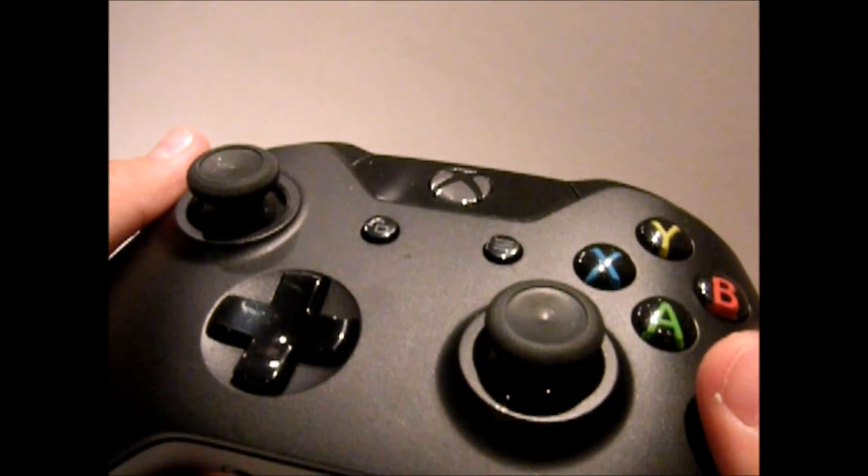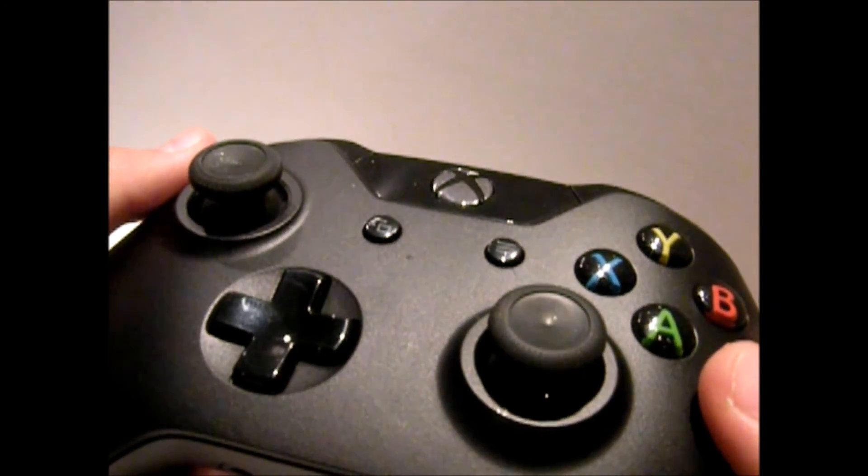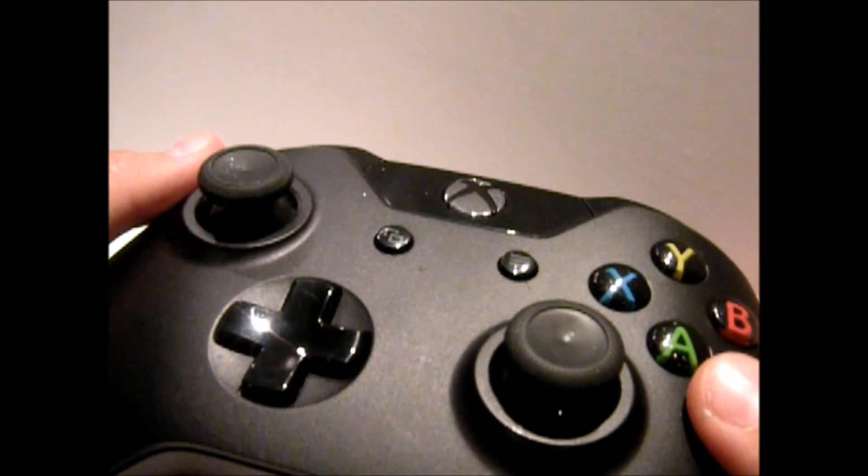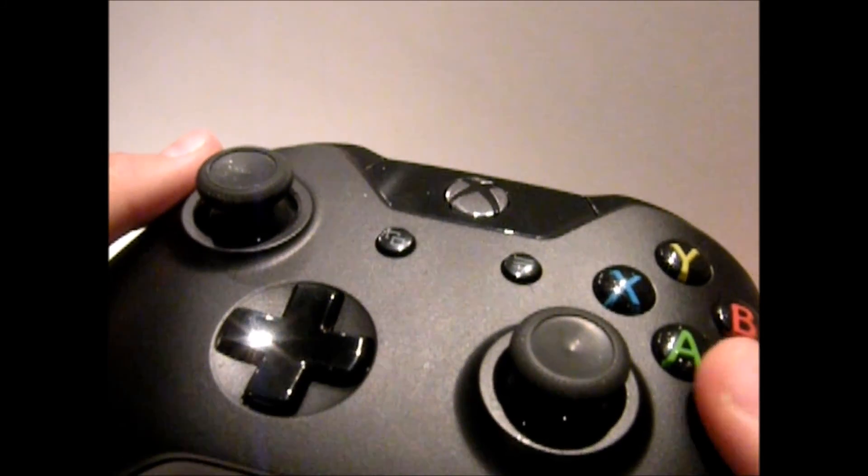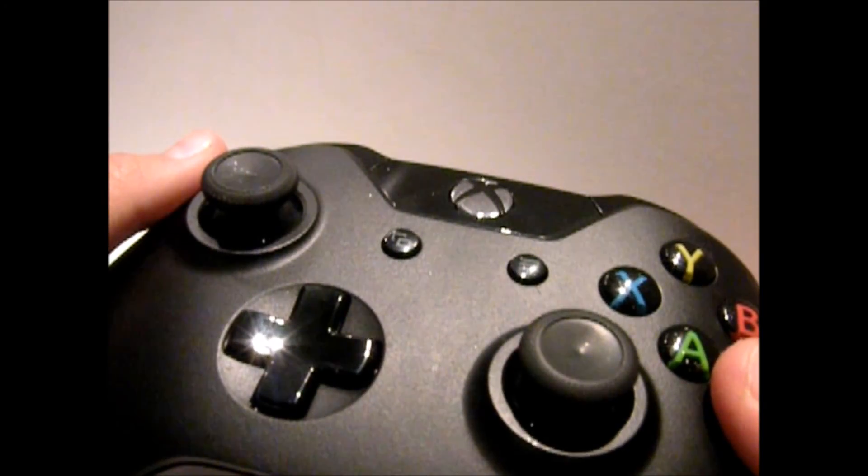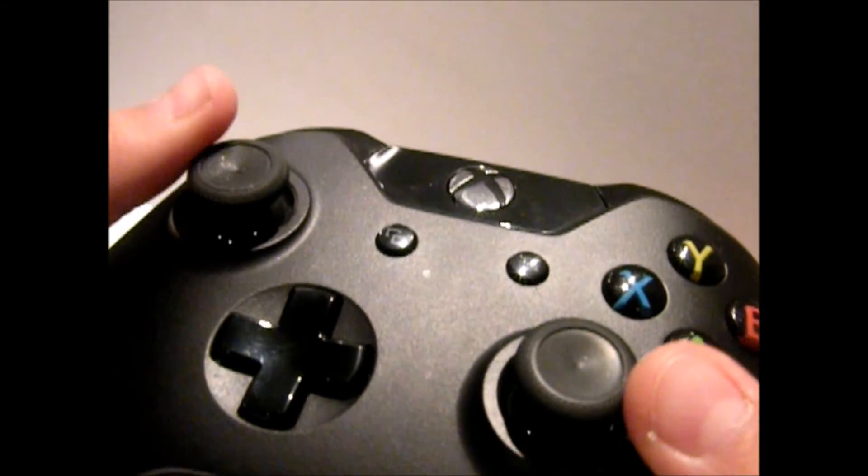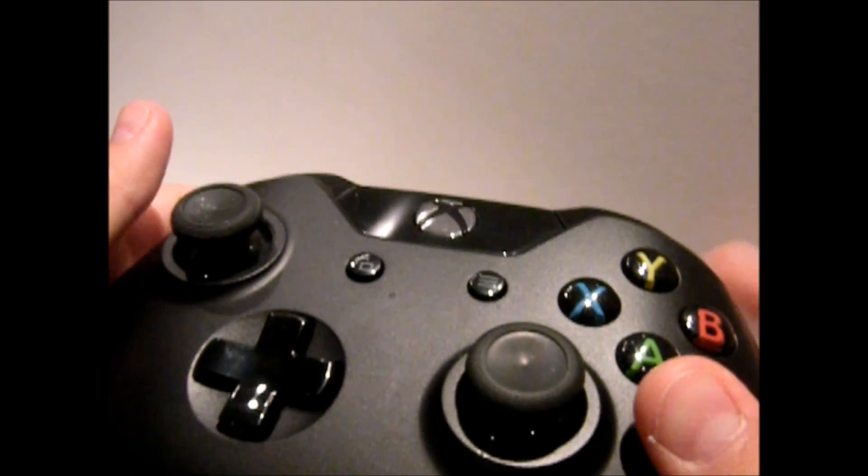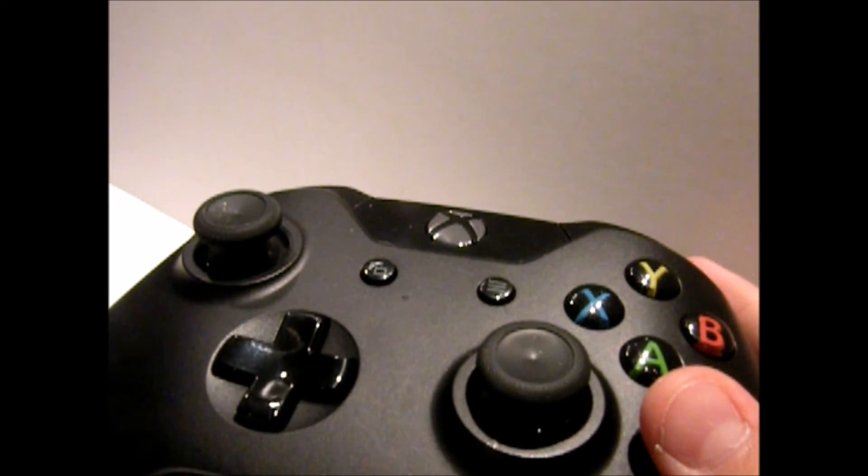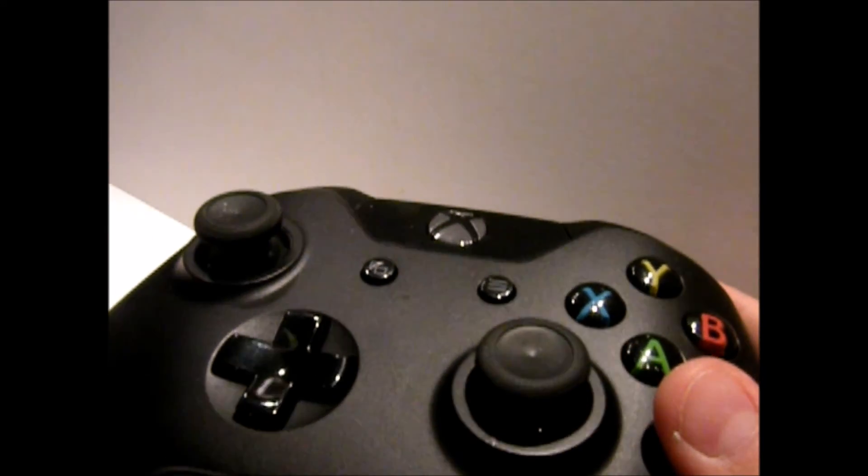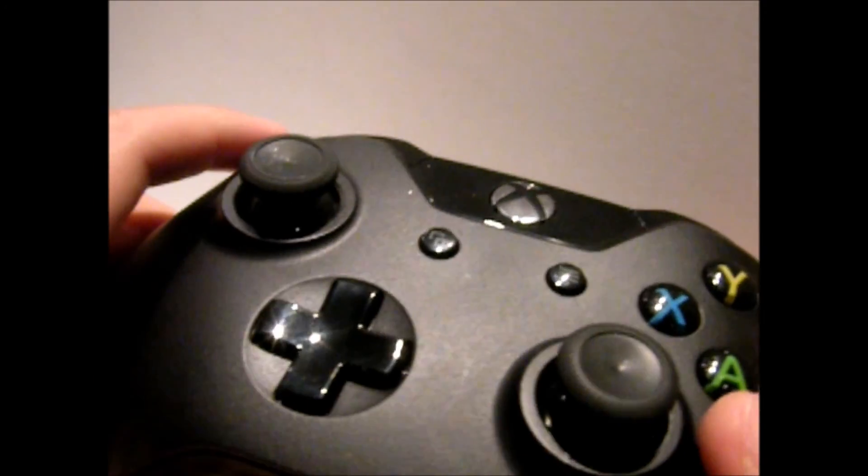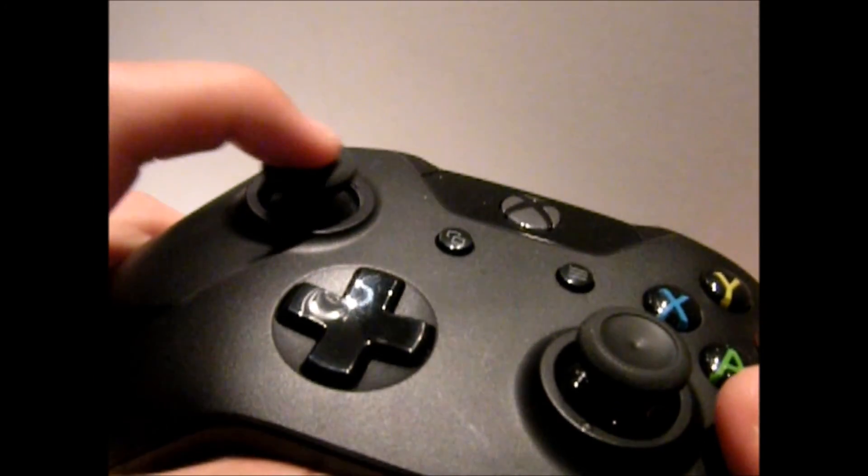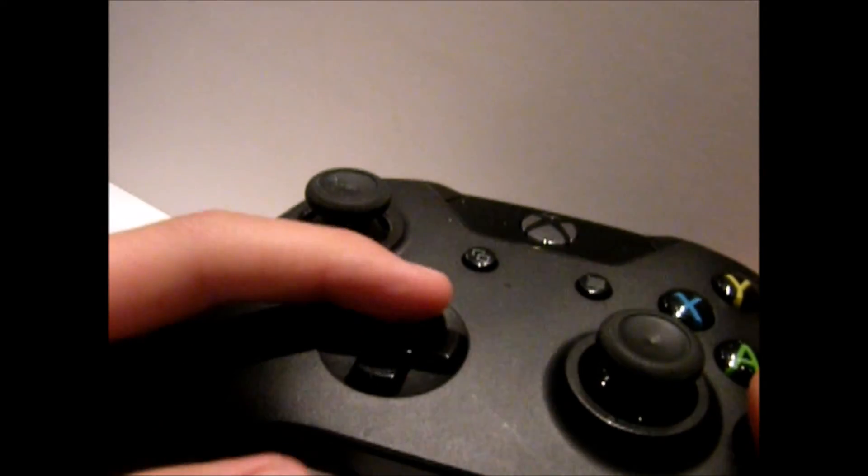You can pick up this controller with the PC kit for $47 on Amazon or $63 on Amazon, but it comes with the wireless dongle for PC. I really like this controller for pretty much all kinds of gaming, so I think it's worth it.